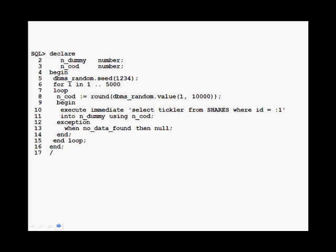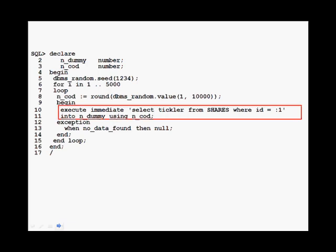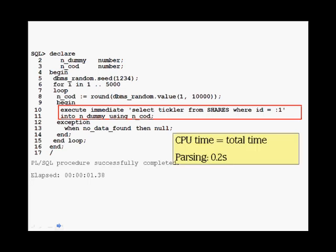In the second example, I execute the same query but pass the value of the identifier as a parameter. The result is that parsing has dropped to something negligible, and we divide runtime by a factor of 2.5 for the very same process.